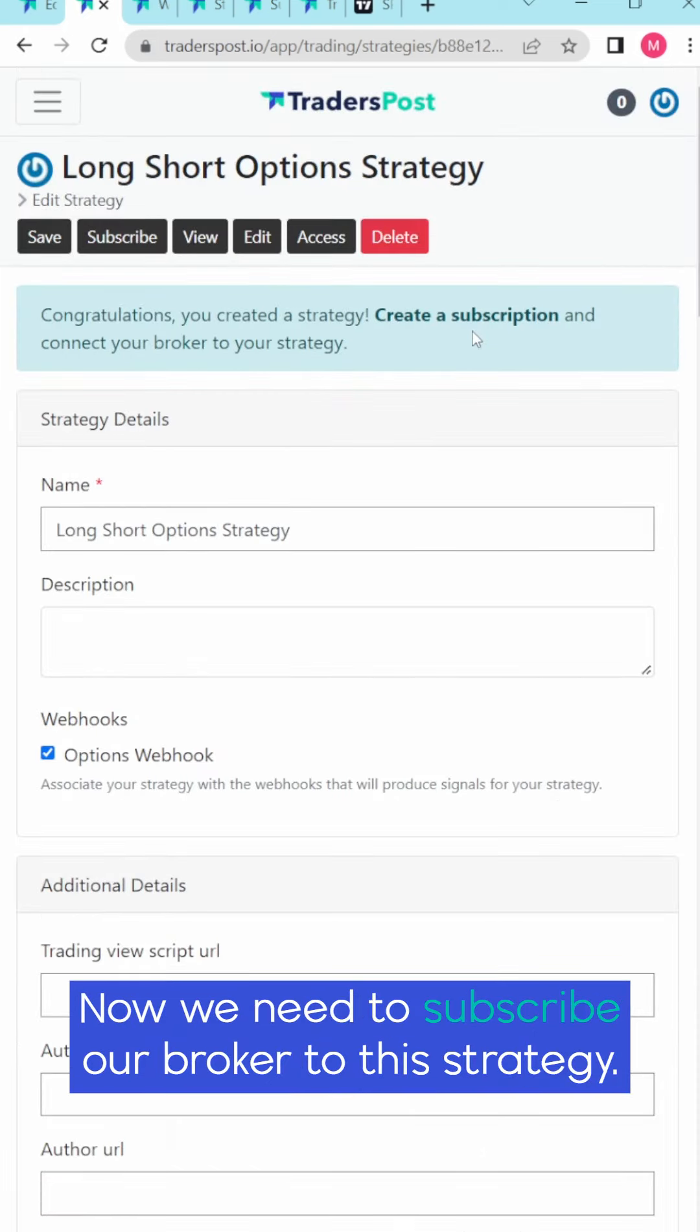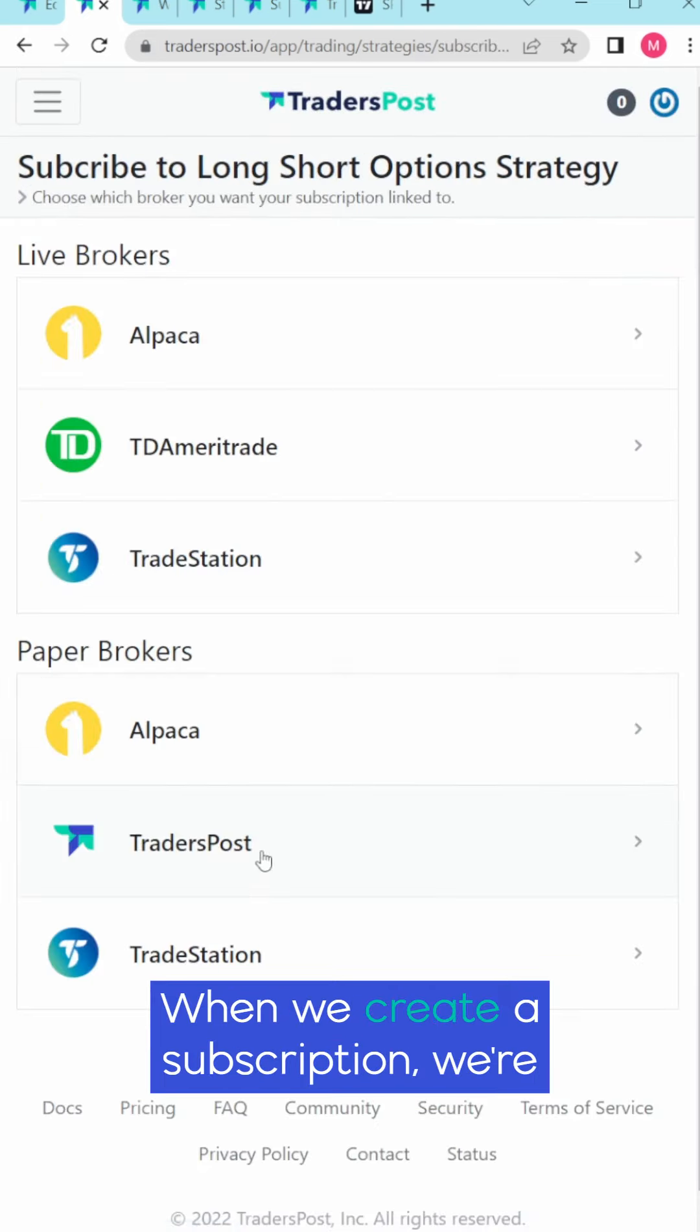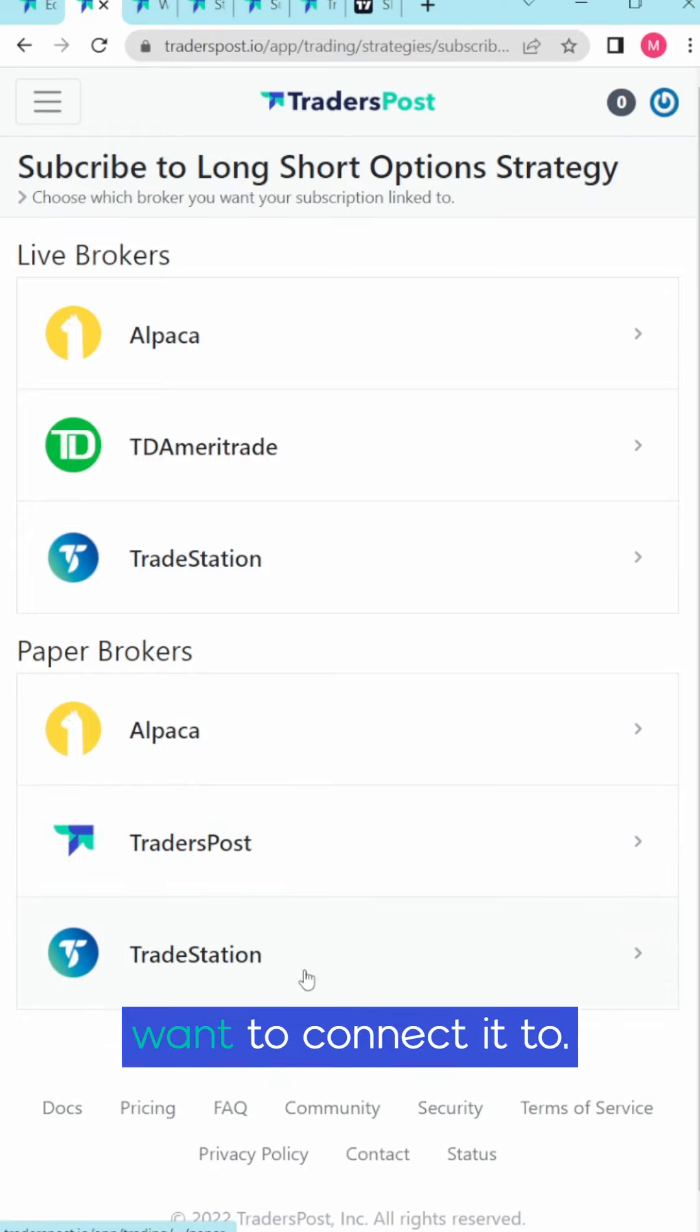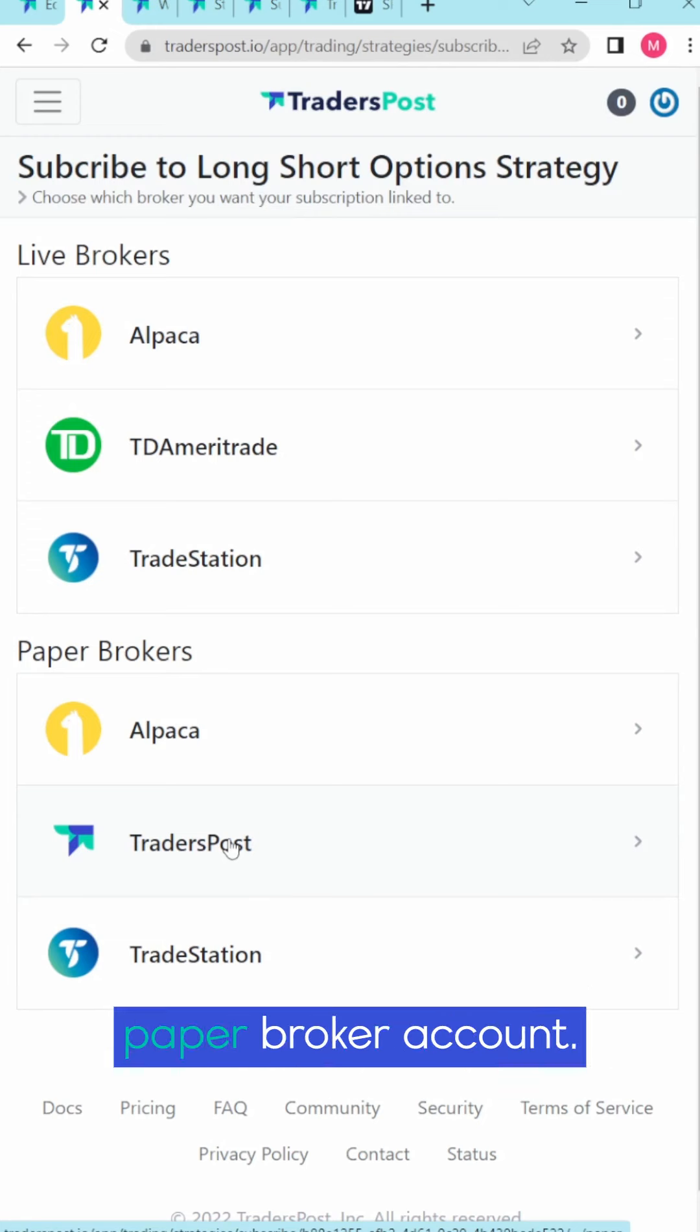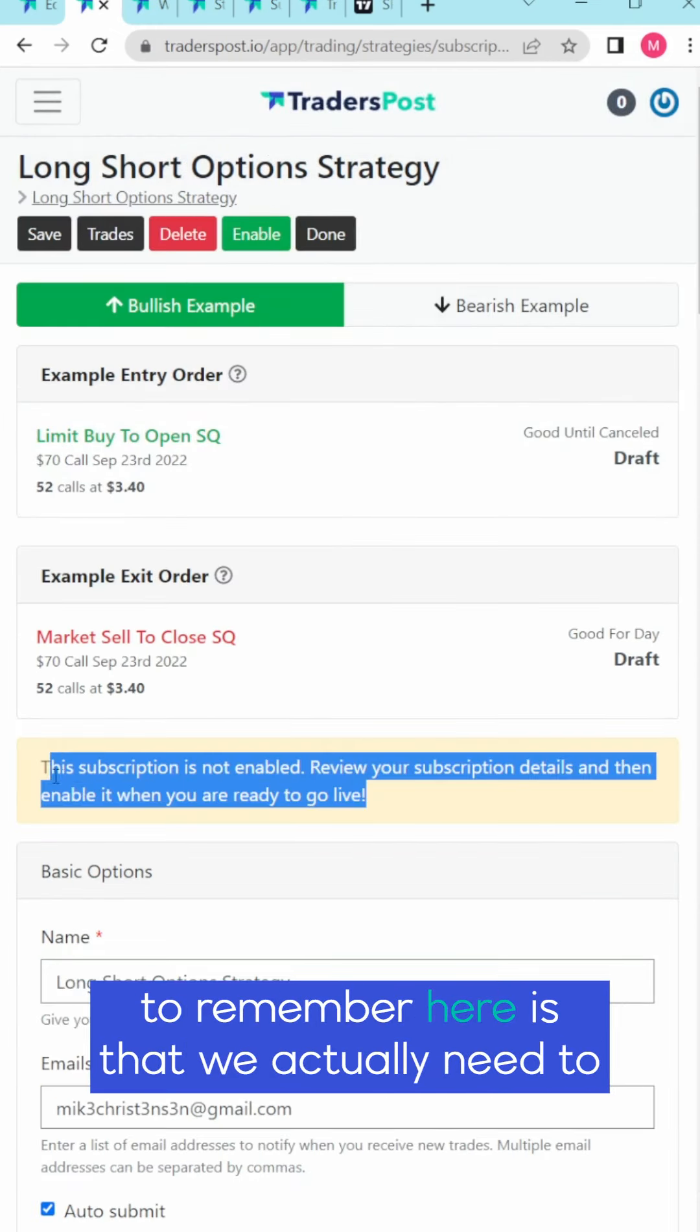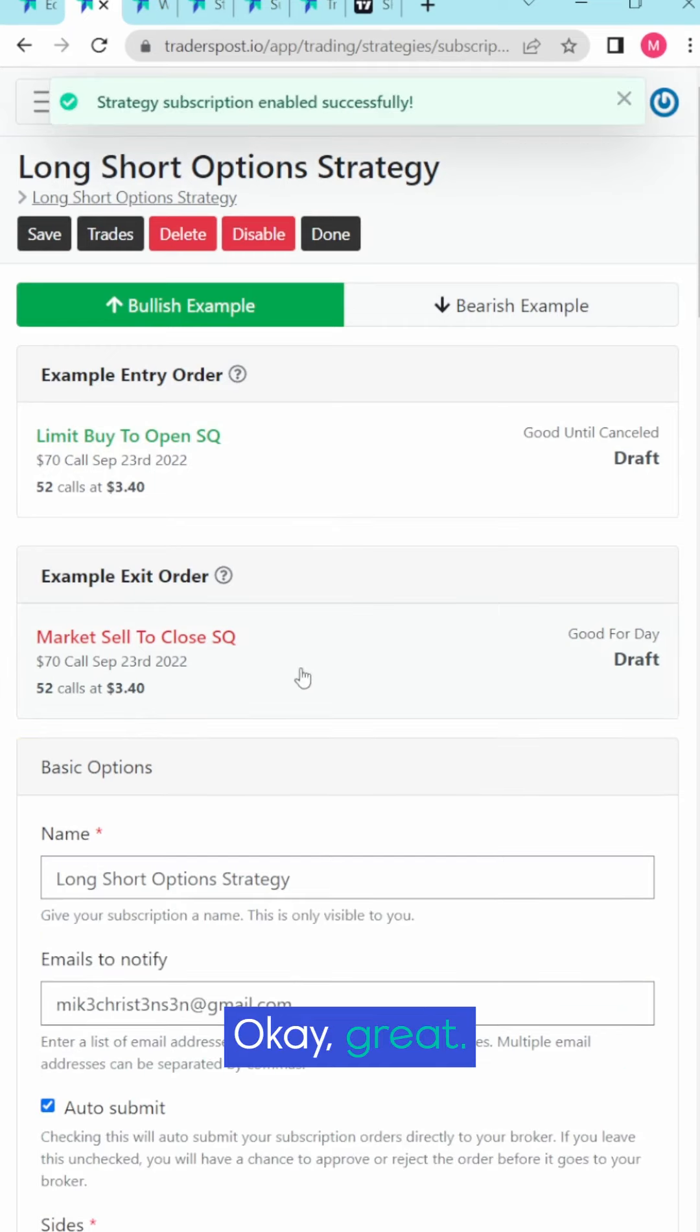Now we need to subscribe our broker to this strategy. That's the last step here. When we create a subscription we're going to choose which of our brokers we want to connect it to. In my case I'm going to use the TradersPost paper broker account. Now that we've created the strategy the big thing to remember here is that we actually need to enable it in order to use it.